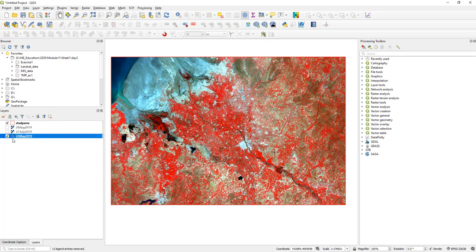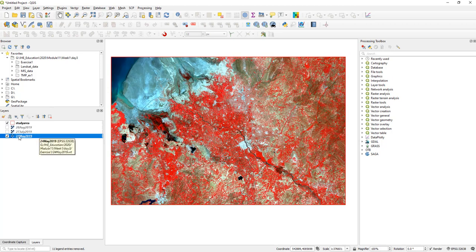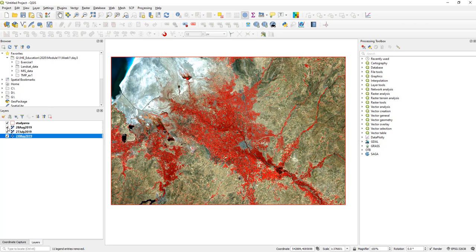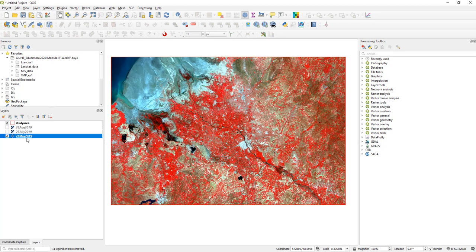Here you can see after computing the band combination for 24th May 2019, I have also pre-processed Landsat from 27th July and 28th August, which you have to do yourself. Now let us compute NDVI for this single date, 24th May, and for the rest of the two dates you can do it yourself.